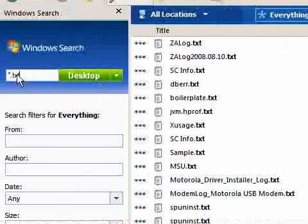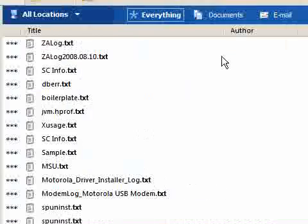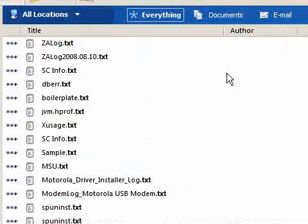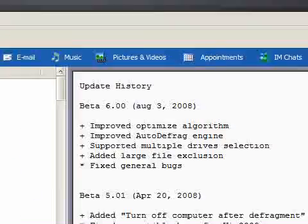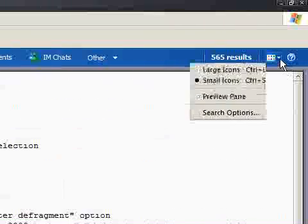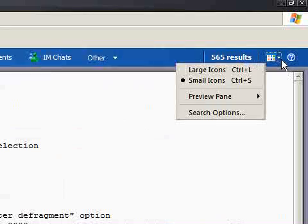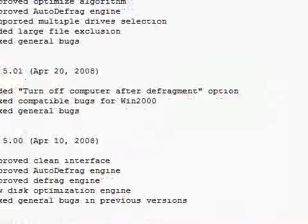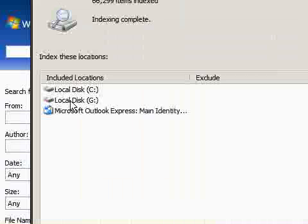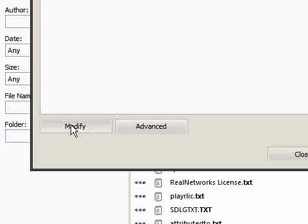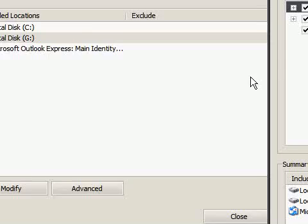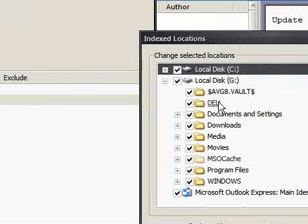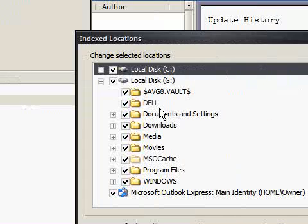Now let's suppose we want to exclude a location from our search. If you go over to this icon, click the little arrow and do search options. Let's try Drive G and we'll modify it. Open it up. Let's say I don't want to look in the Del folder.